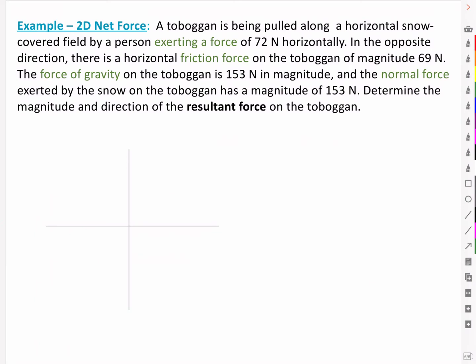Here's an applied version of that. A toboggan is being pulled along a horizontal snow-covered field by a person exerting a force of 72 newtons horizontally. In the opposite direction, there is a horizontal friction force on the toboggan of magnitude 69 newtons. The force of gravity on the toboggan is 153 newtons in magnitude and the normal force exerted by the snow on the toboggan has a magnitude of 153 newtons. Determine the magnitude and direction of the resultant force on the toboggan.